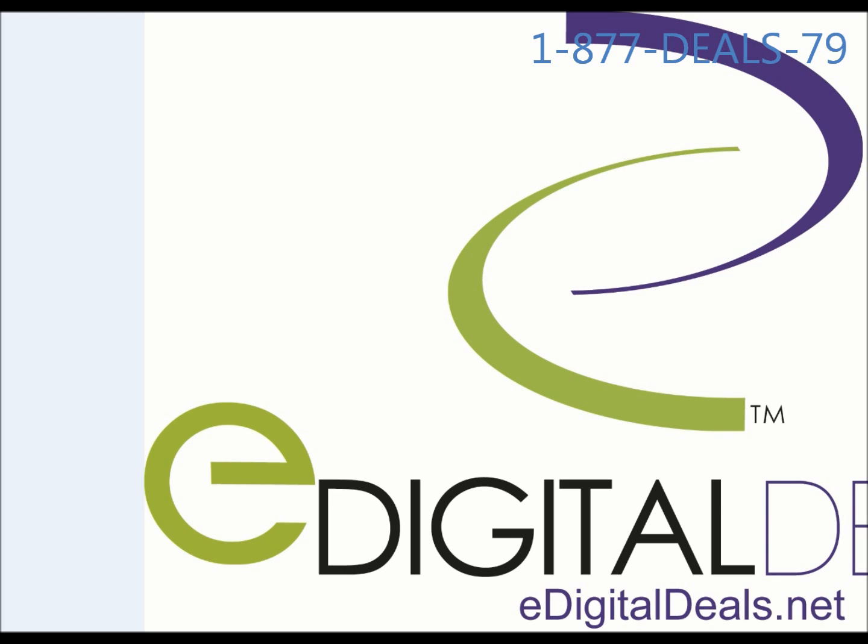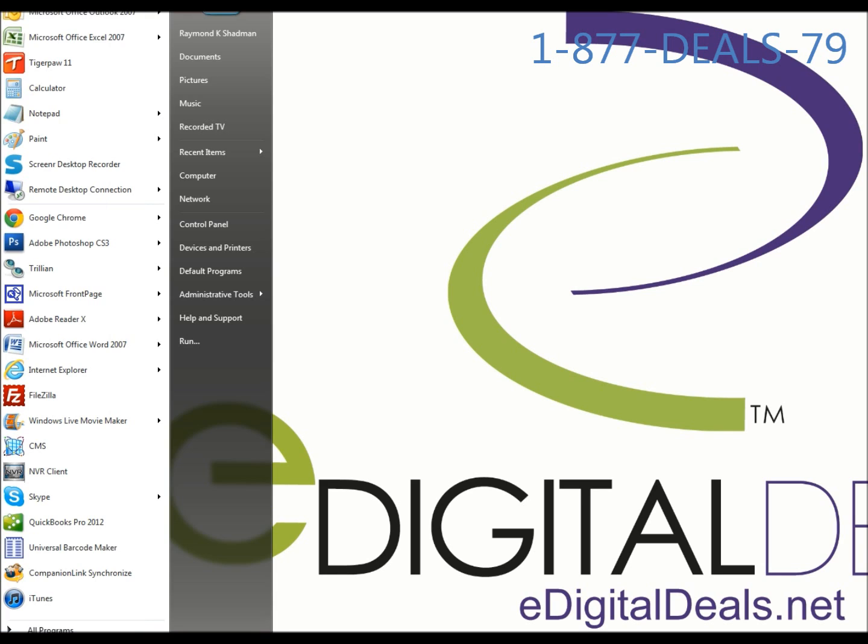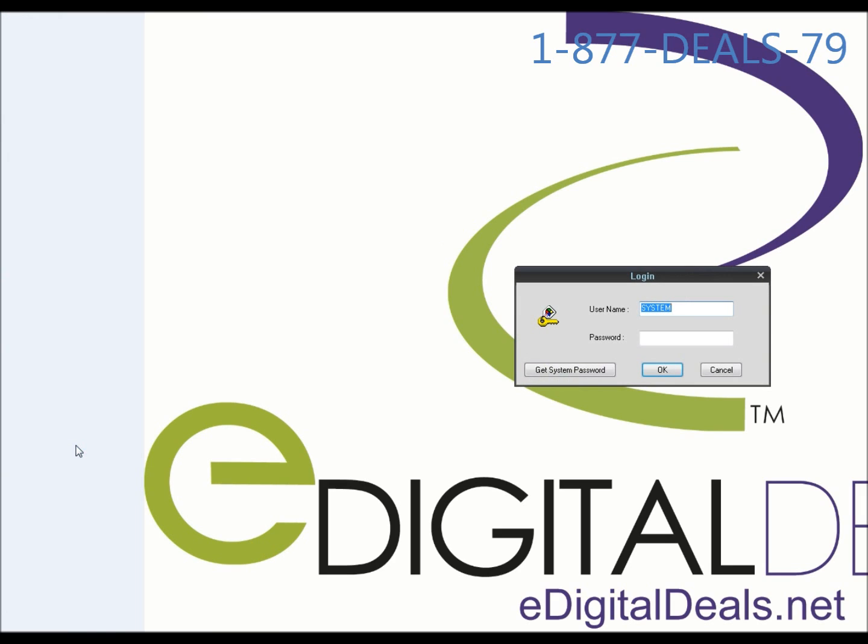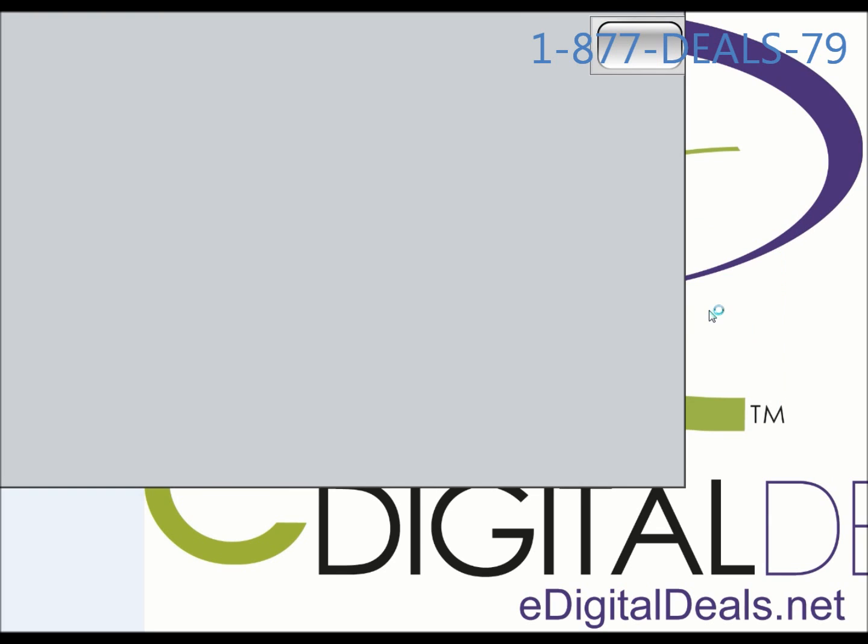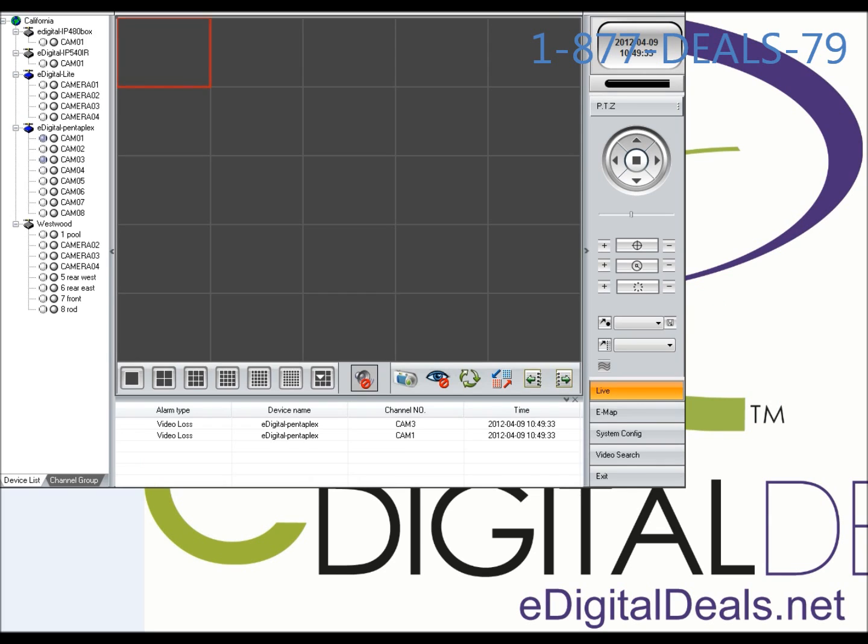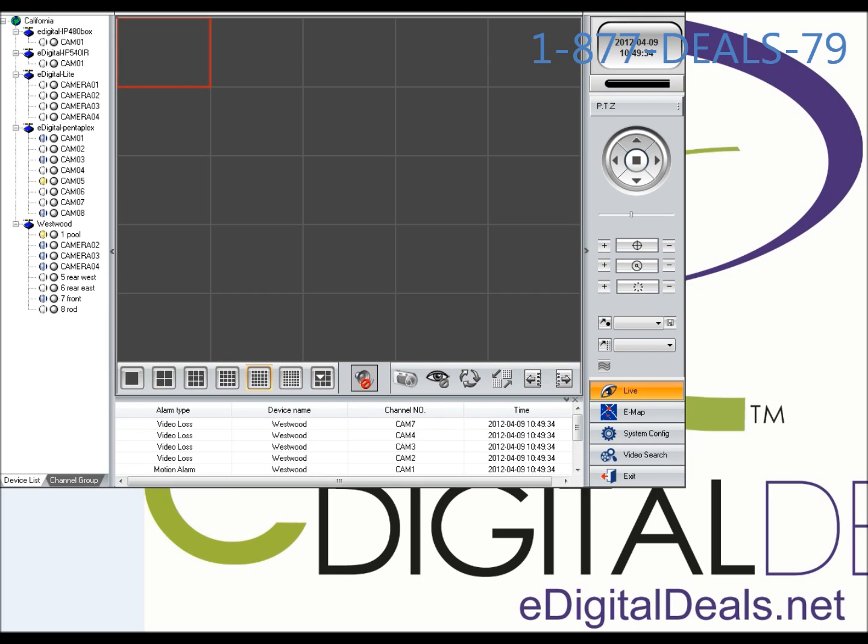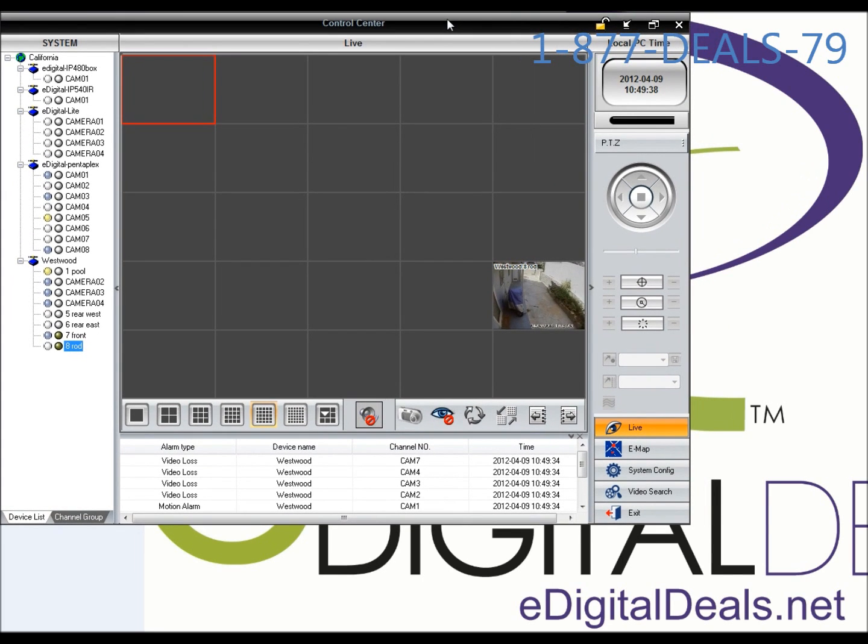Any of these DVRs uses the same CMS software. Once you install it on your machine, you get an icon in your start menu called CMS. The default password is 123456, and I'm going to assume you have this software installed and your DVRs added under system settings.